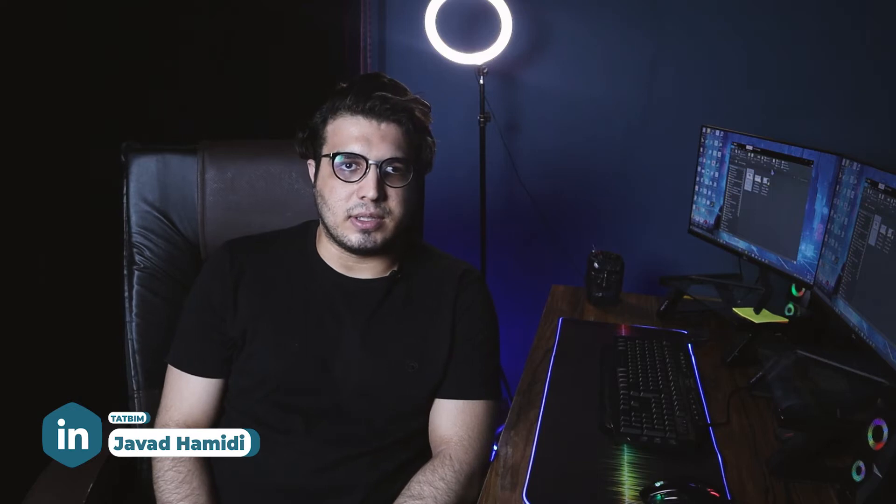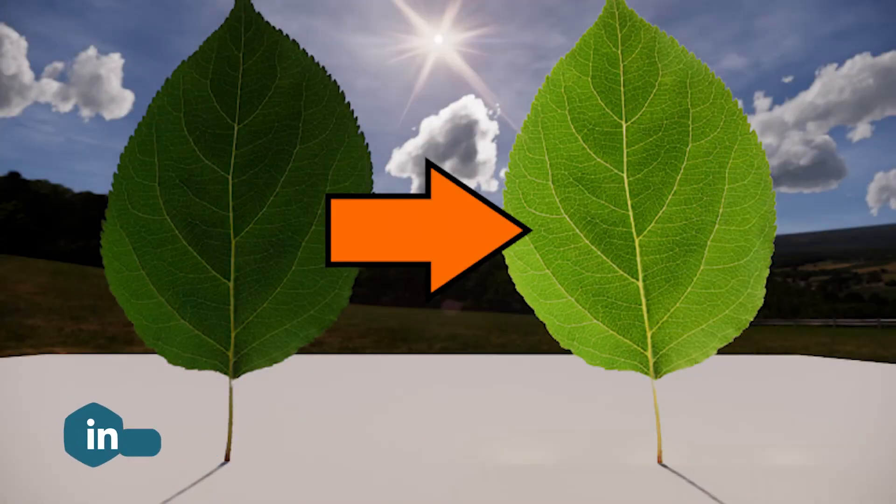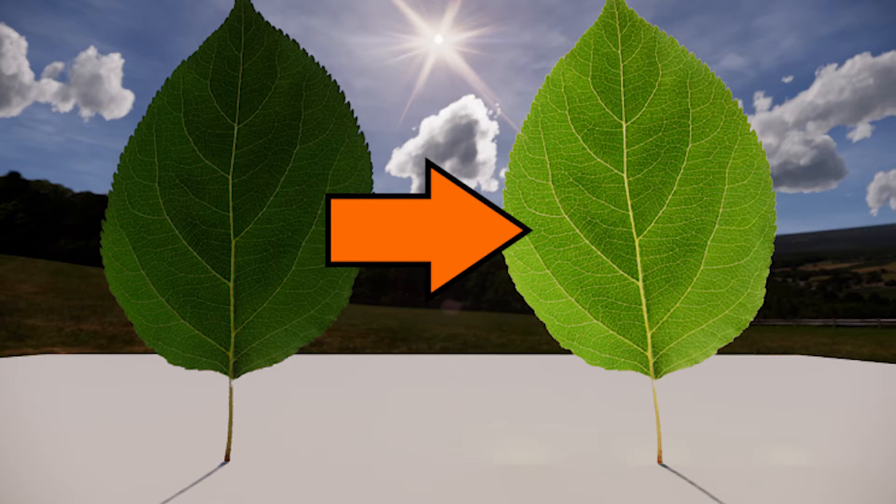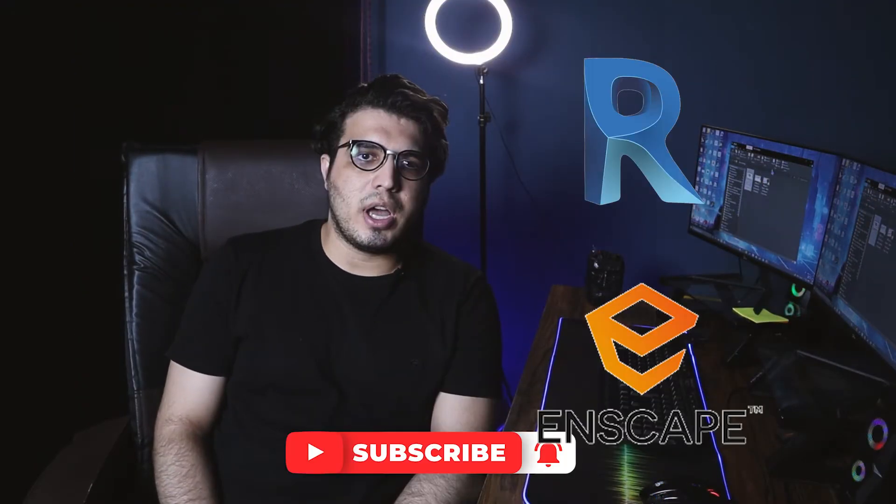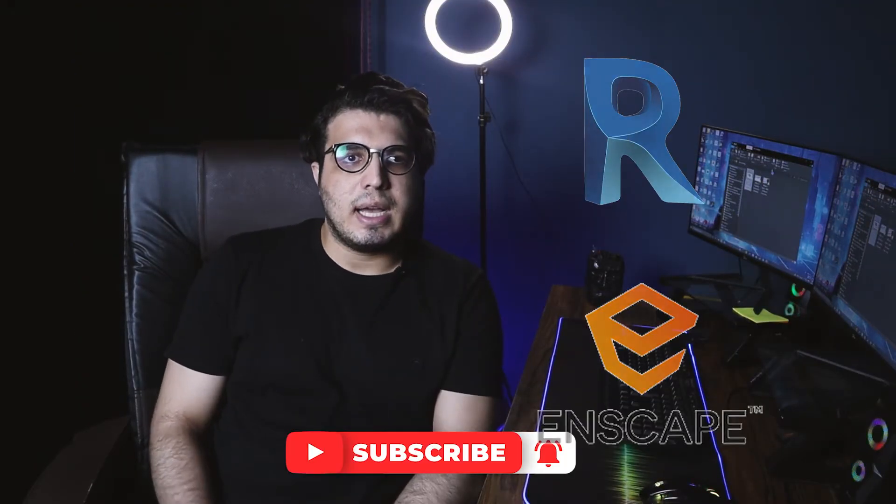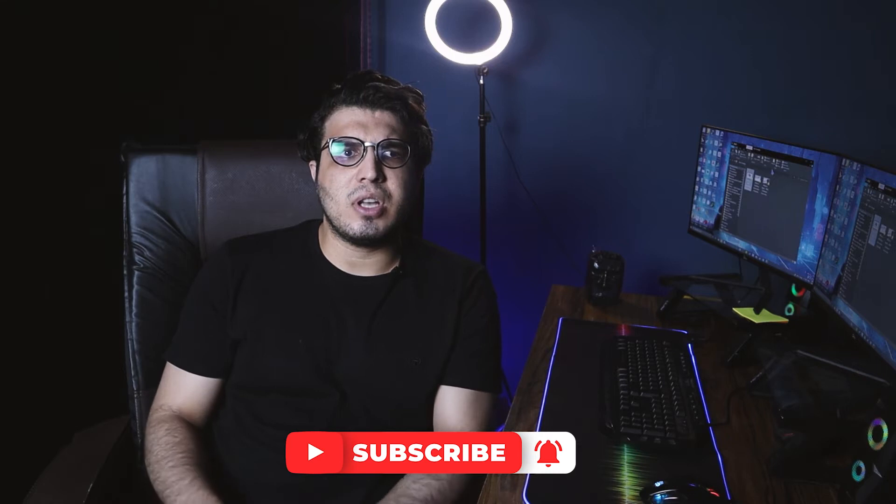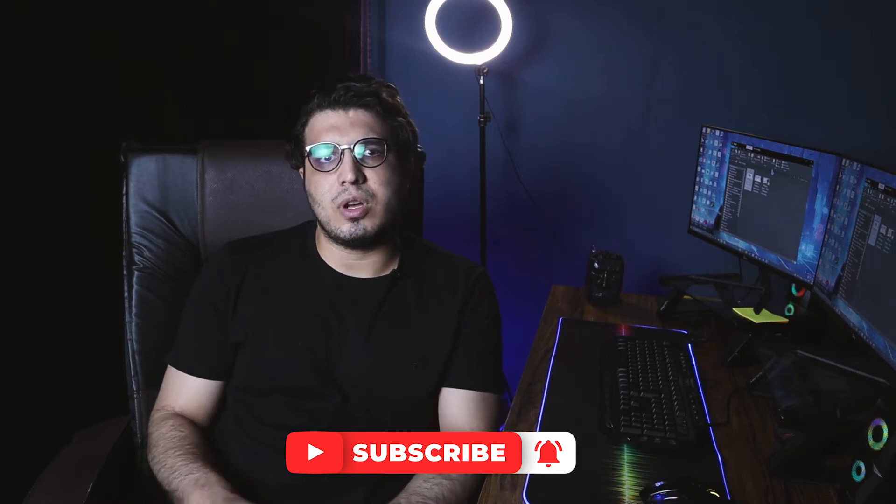We are here with another great tip for your Enscape materials and Revit materials, and that is how to create foliage material for our Enscape rendering in our Revit project. Let's go. As I said, sometimes for some kind of materials we need some translucency.